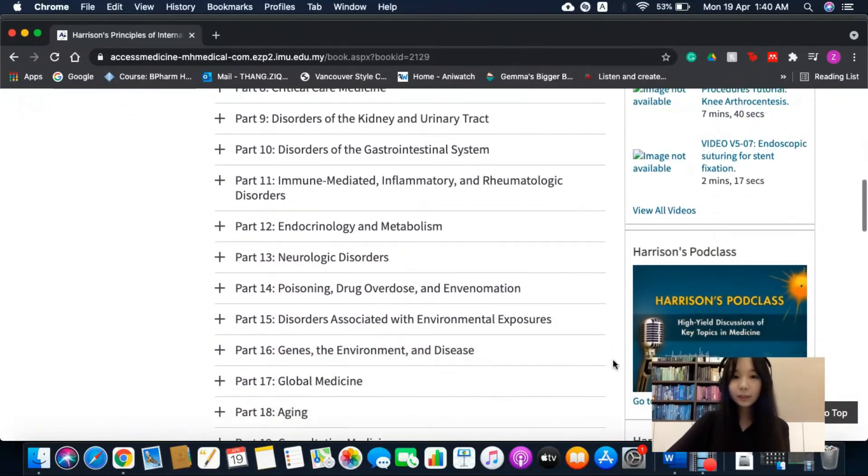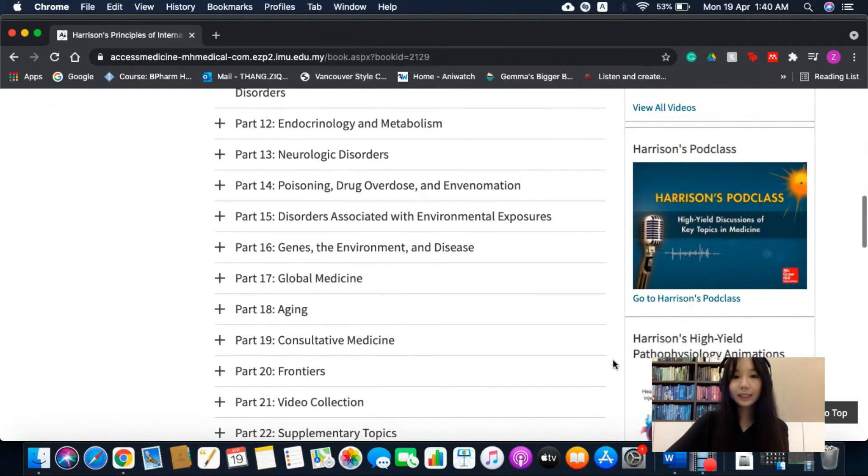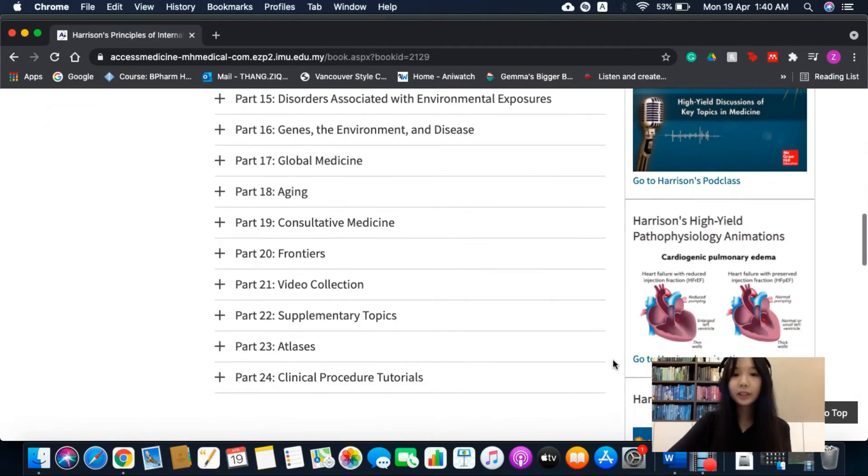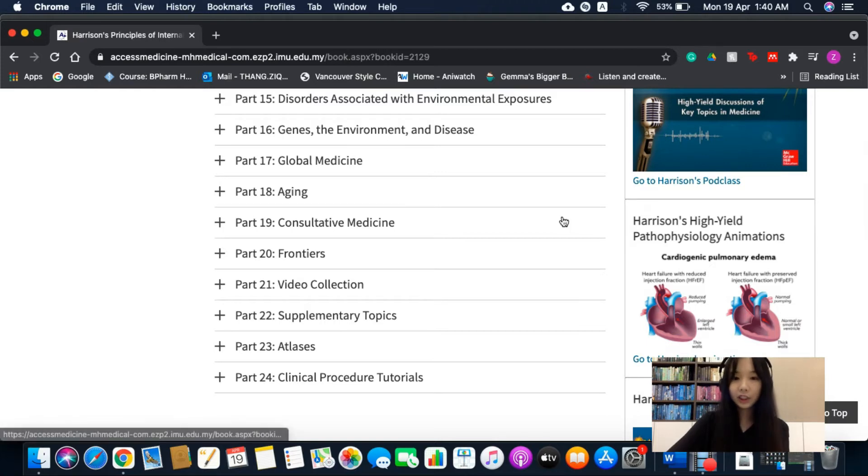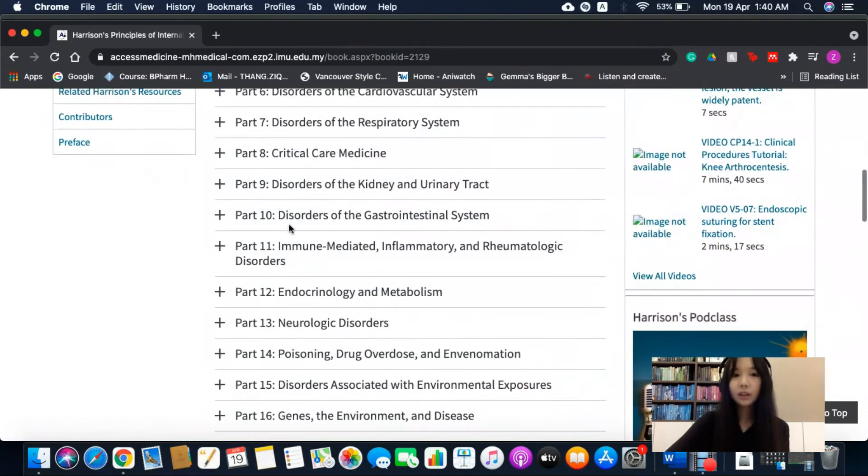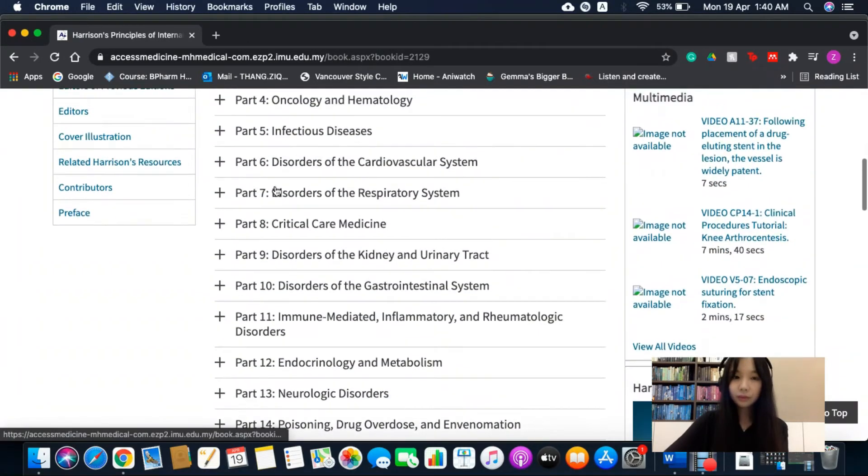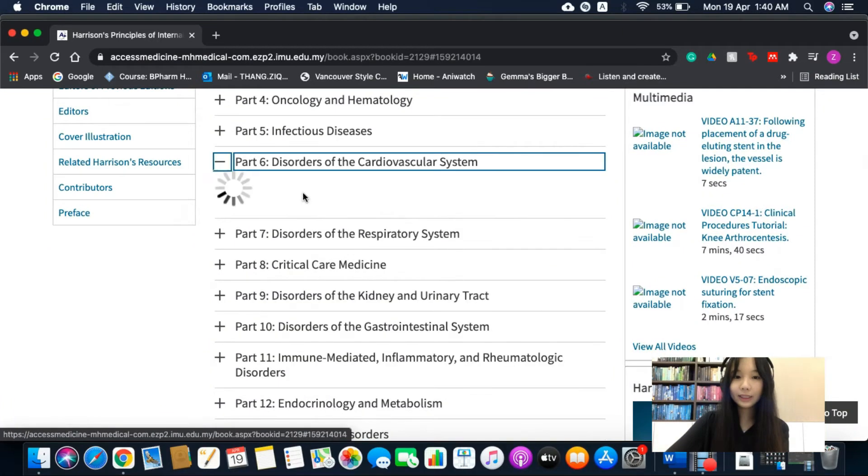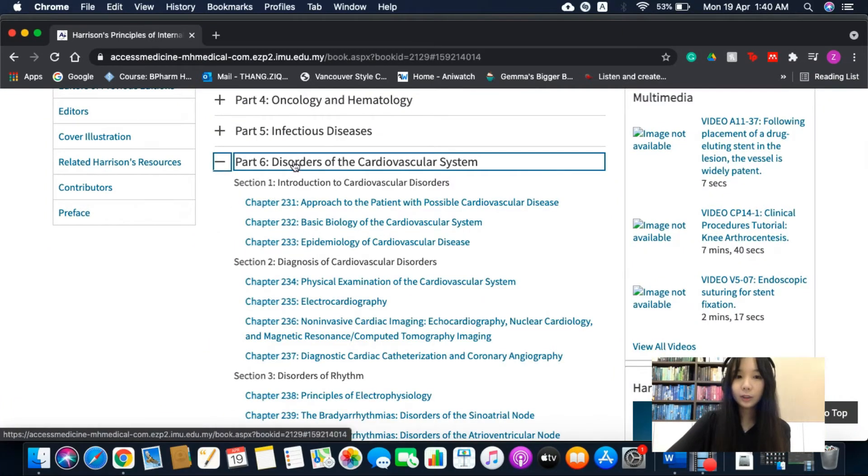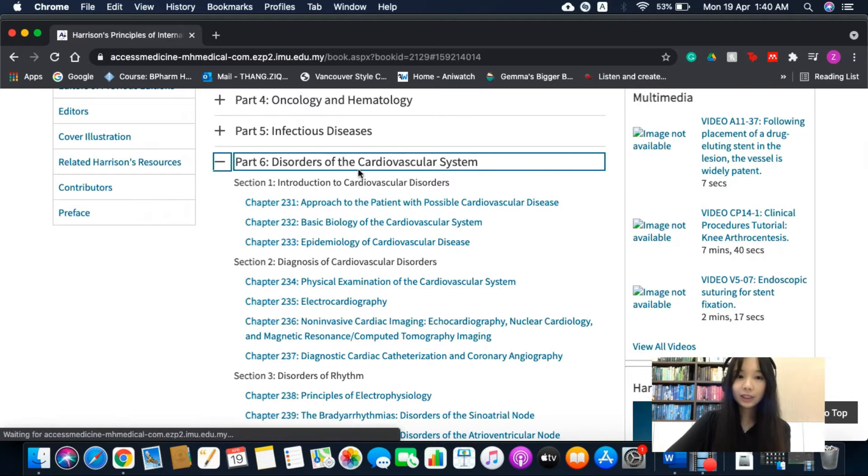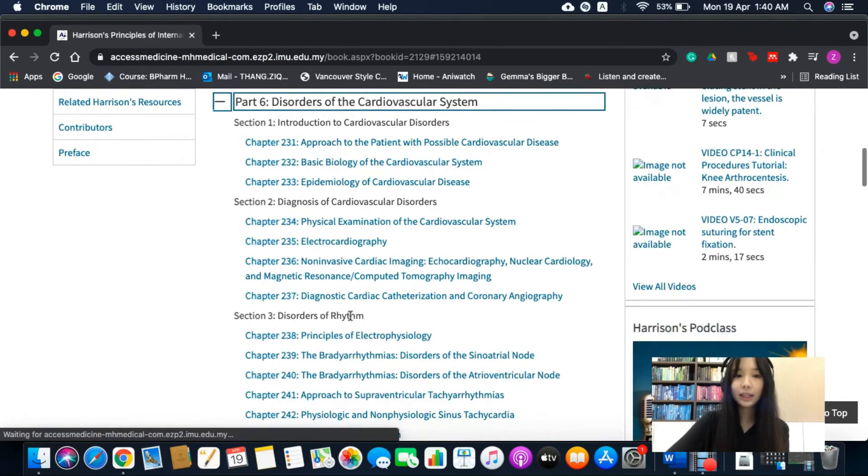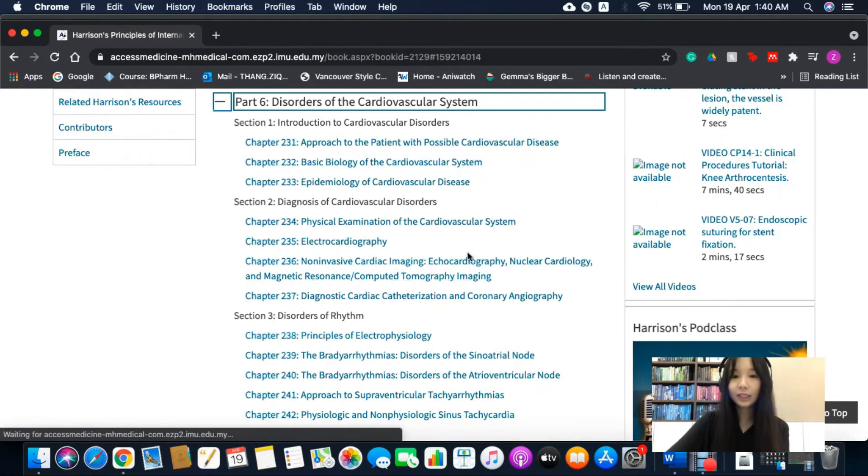This book consists of 24 parts which are divided into different sections and chapters. For example, in this topic, it is divided into sections such as introduction, diagnosis and different disorders found in this body system.